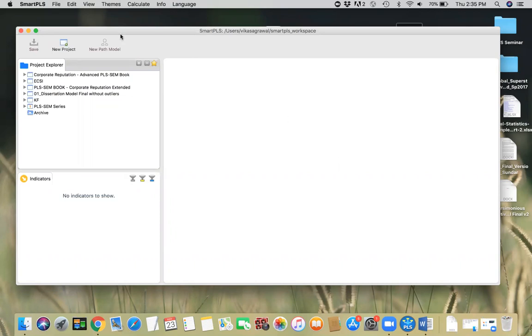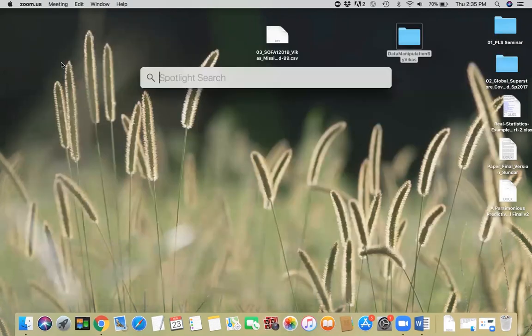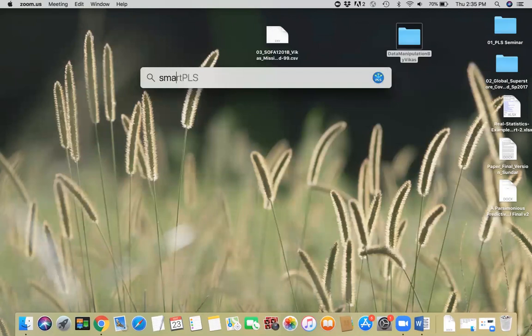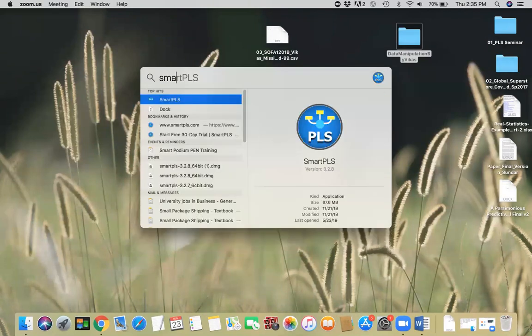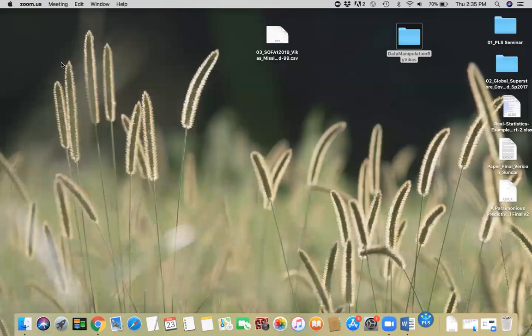I have the software here. I just launched it. If you want to launch it again, you just press Command Spacebar and type SmartPLS. That's the fastest way to launch the SmartPLS software.